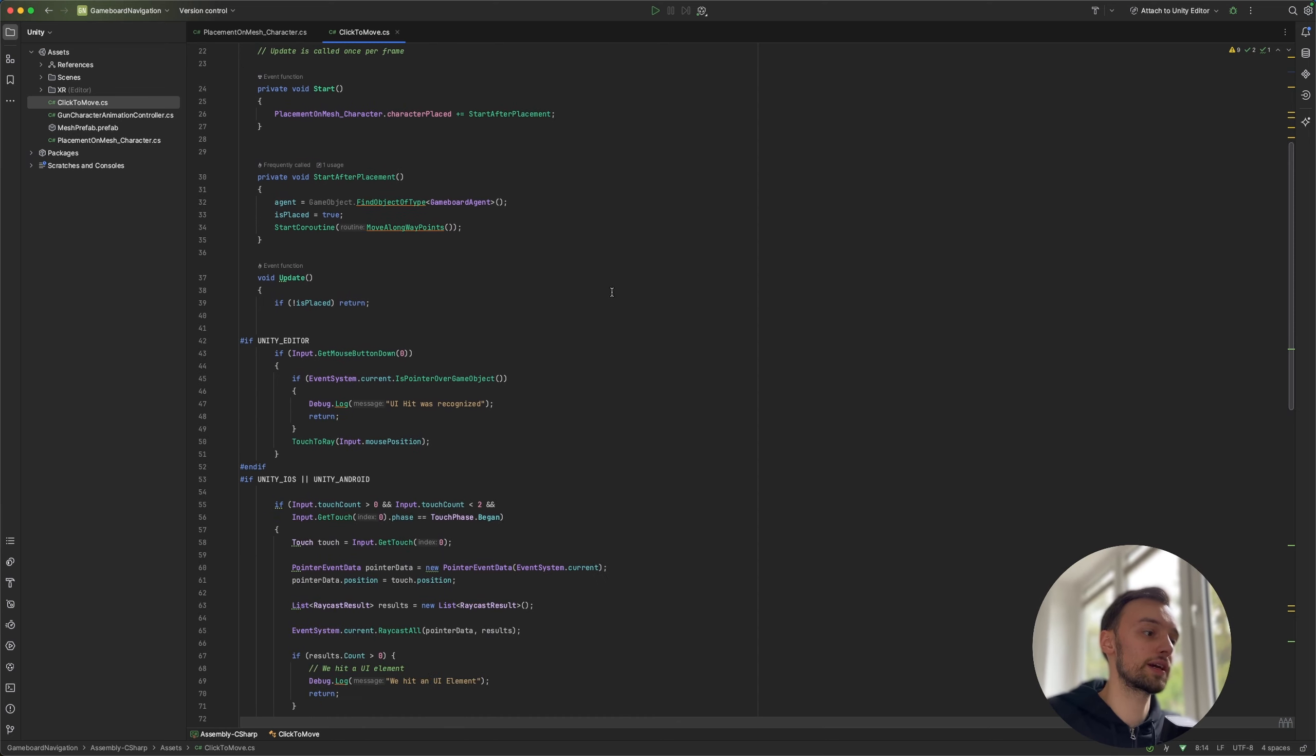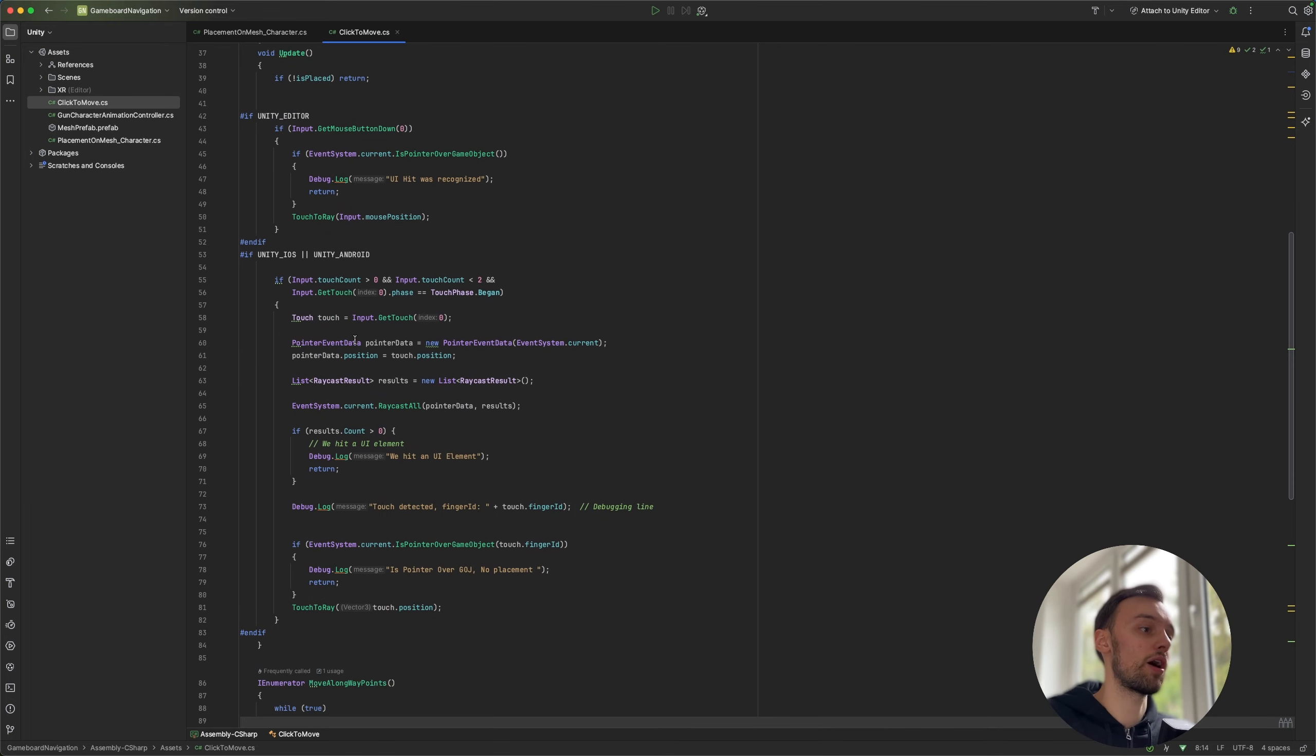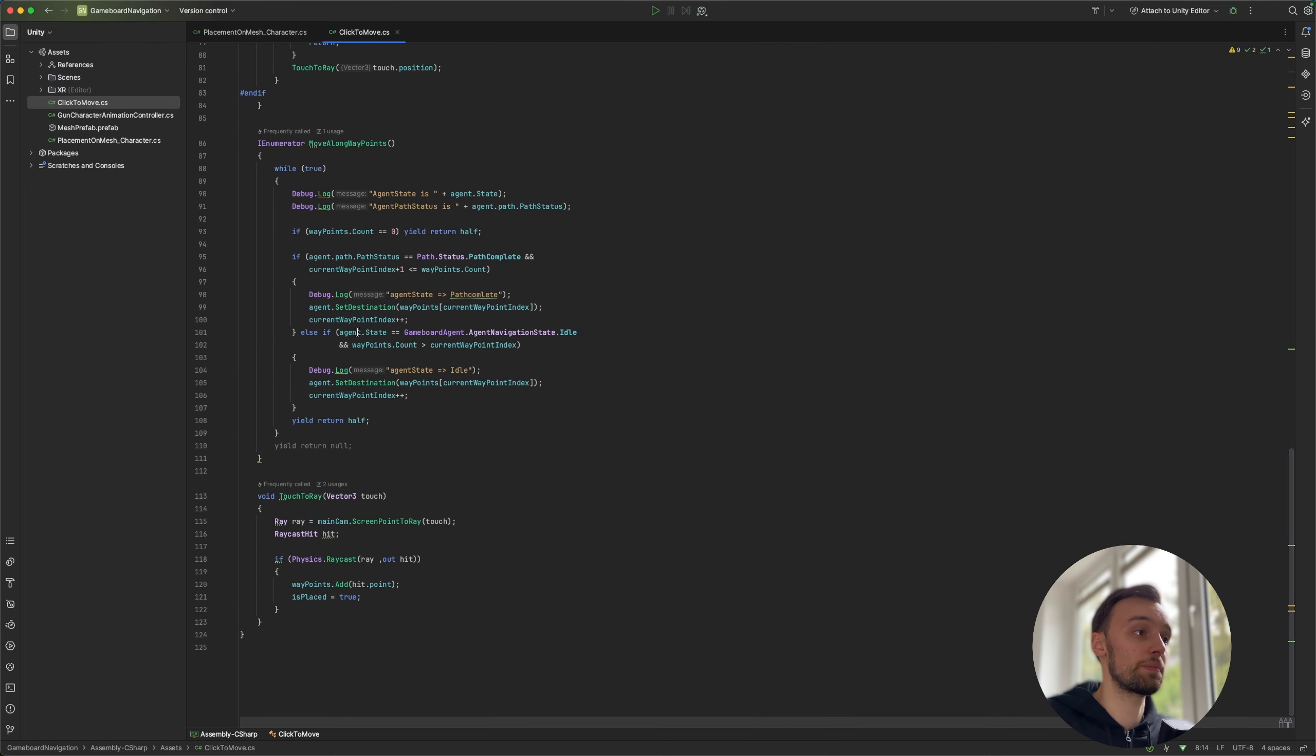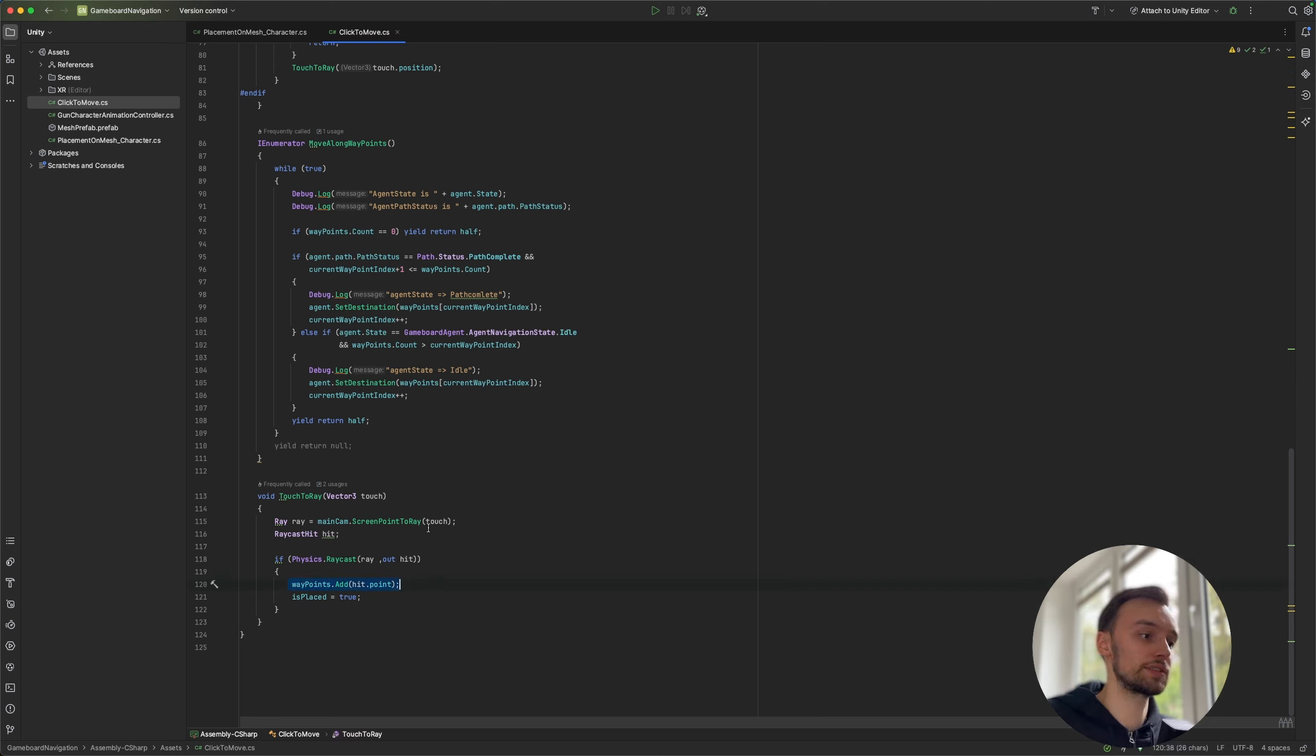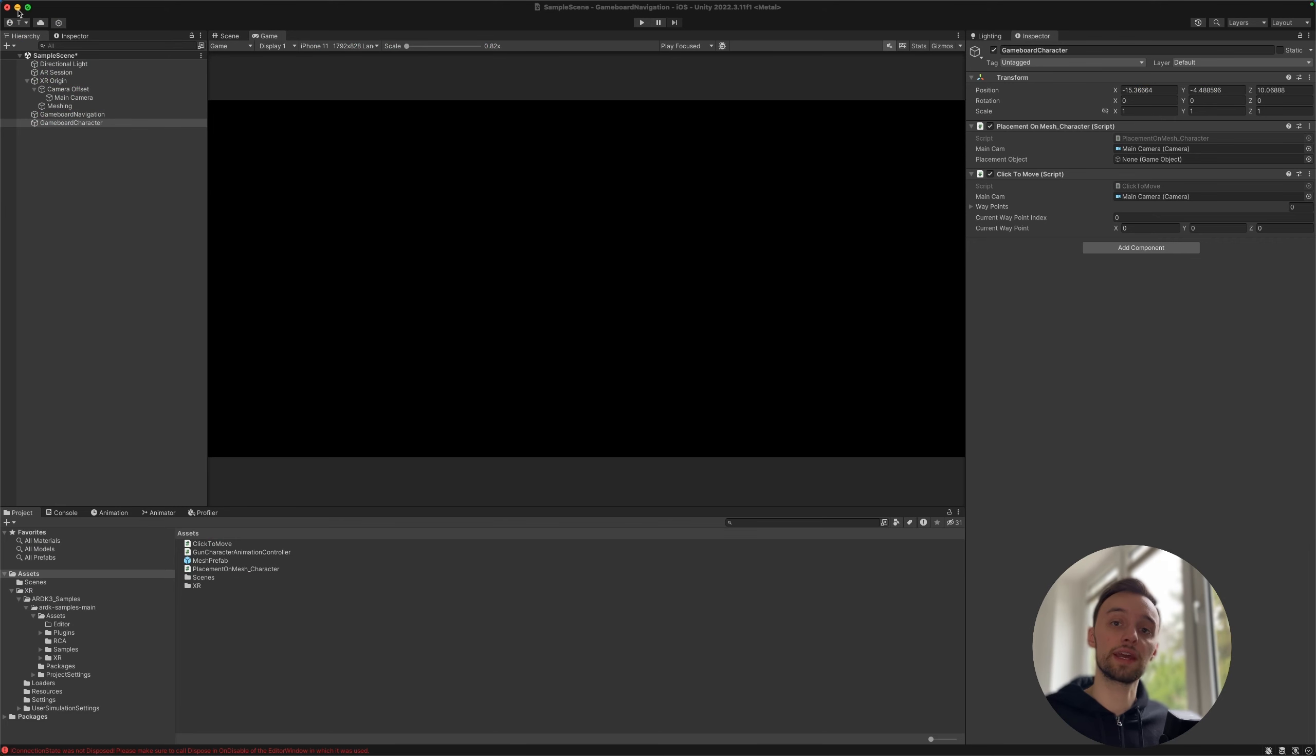Well the click to move script is going to create a list, pretty much. It's basically the same script. So we are clicking, we are sending out a laser beam raycast onto our generated mesh, and depending on where the raycast hit it will create a new waypoint for our character, for our agent, which is then going to be added to our waypoints. So then the character can move along to those points.